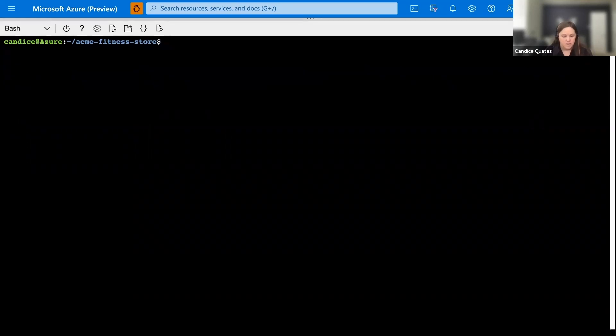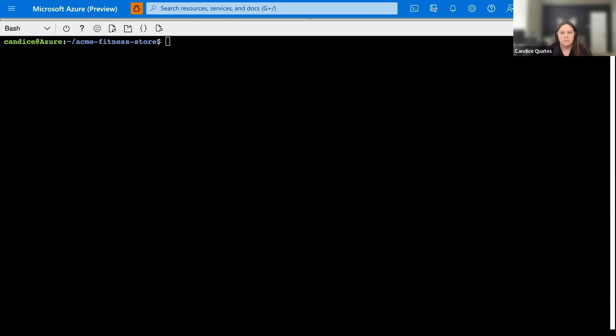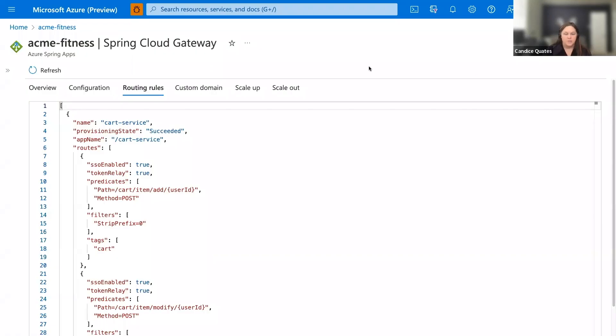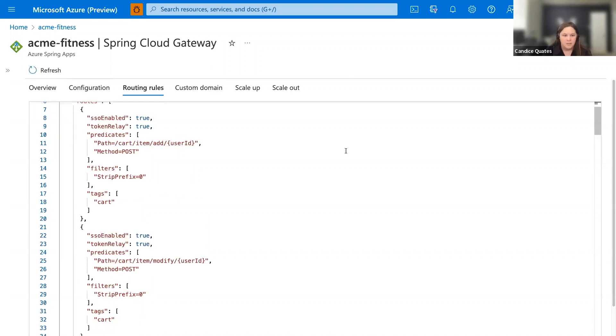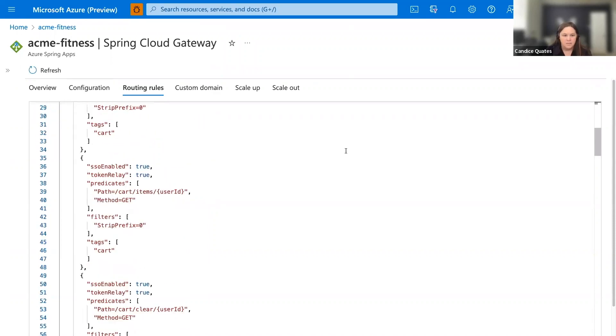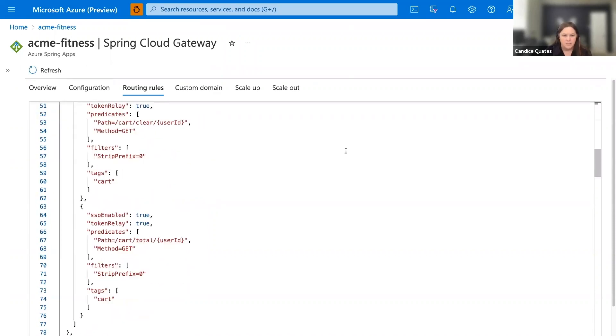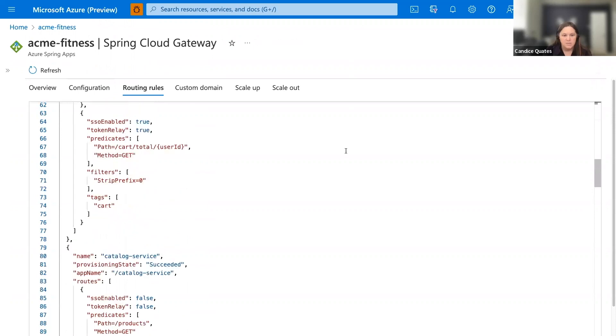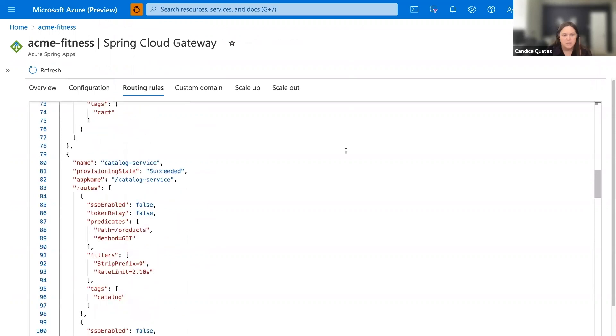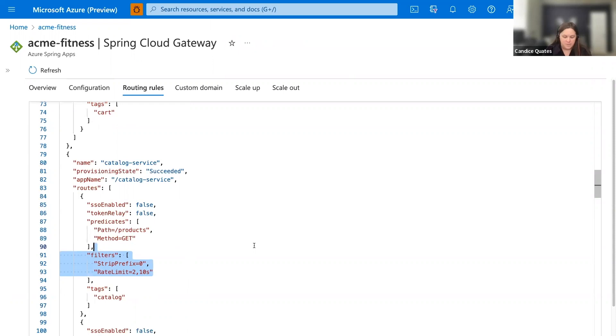All right, here are our routes in the portal. If I refresh, I should be able to see our catalog service. It's right down here. And it has a rate limiting filter enabled. Awesome. There's many other plugins available here, but these are just a couple I wanted to talk about. There are others, lots of things to rewrite headers. There's circuit breaker and token relay as well.